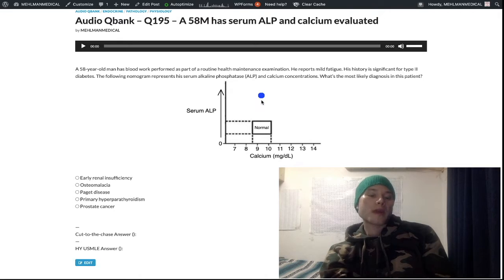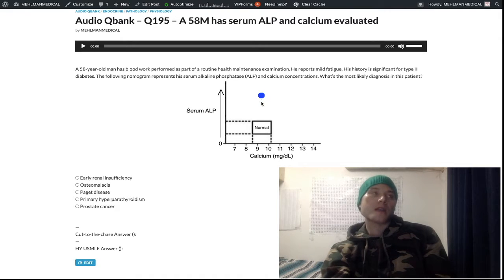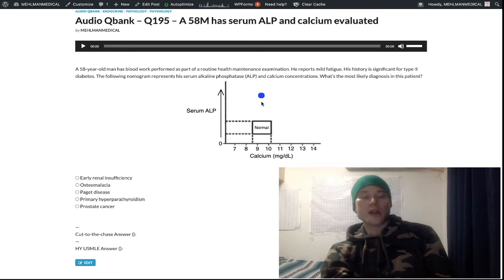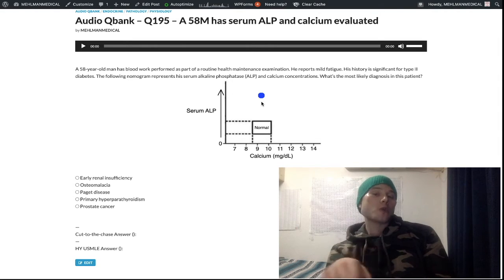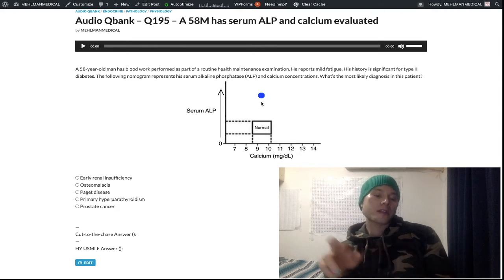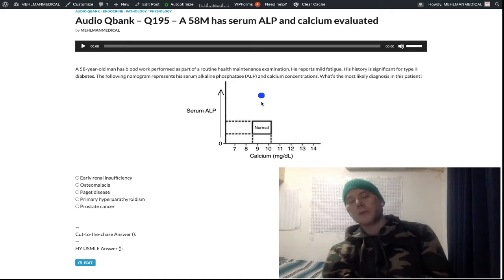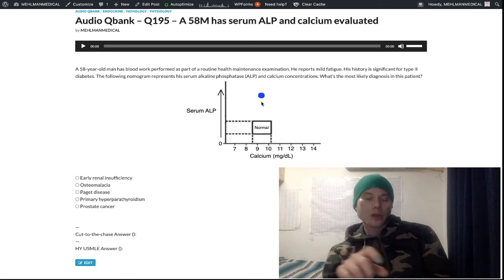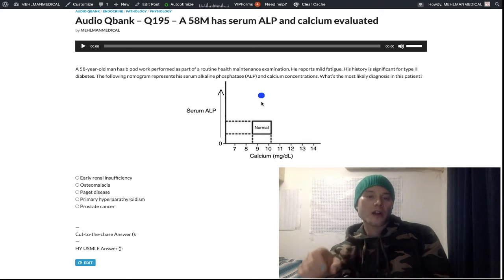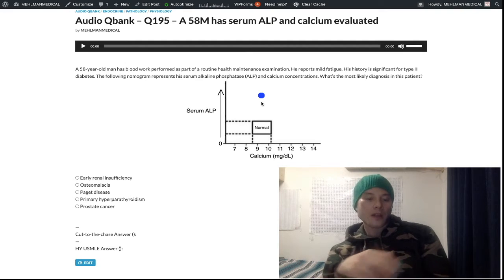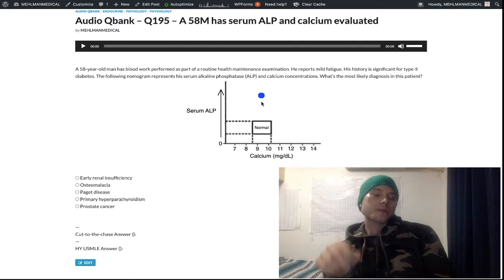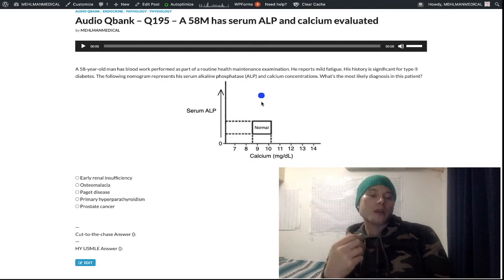A classic USMLE vignette is a 74-year-old man who hits his head in the bathroom. A non-contrast CT of the head is performed — no evidence of bleeding — but the CT scan shows the occipital region is heterogeneous: thick bone, mixed light and dark density. The answer is to check serum ALP activity, because the diagnosis is Paget disease.